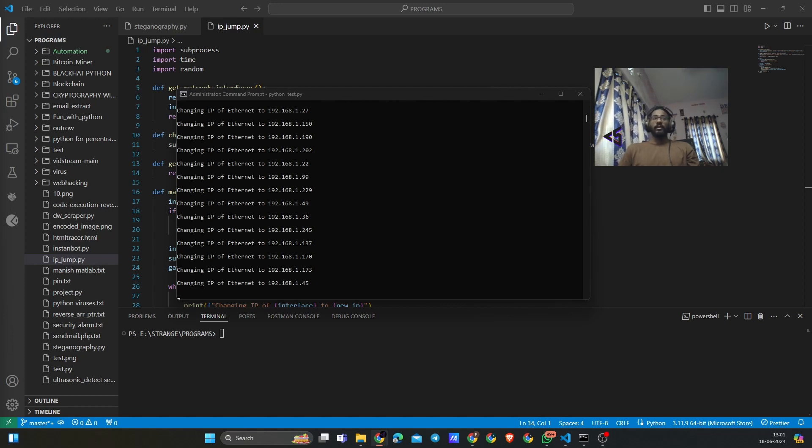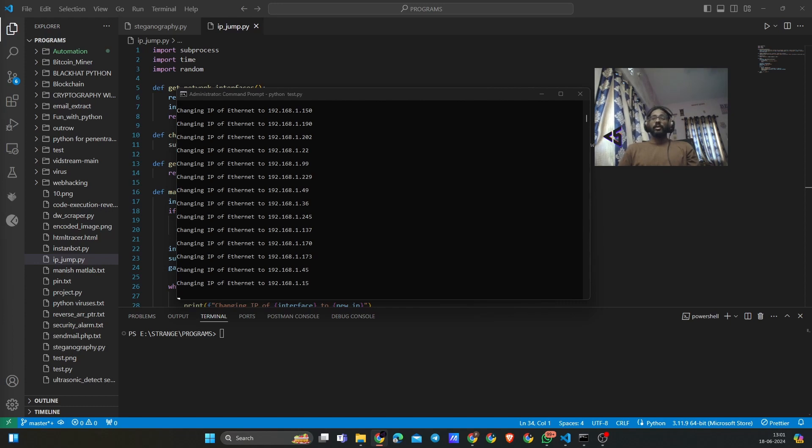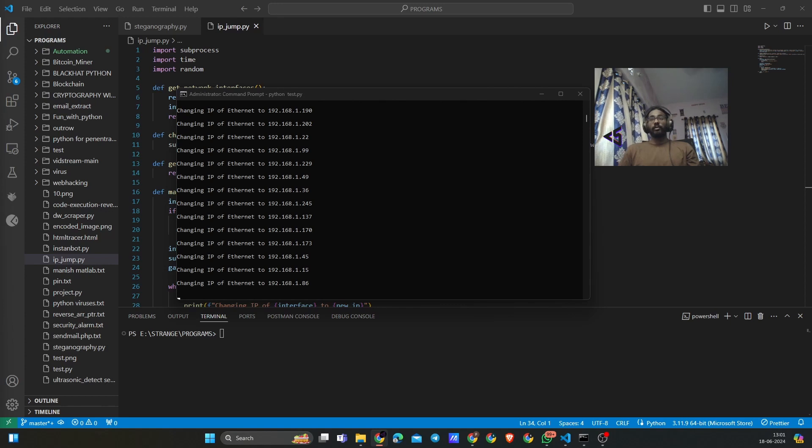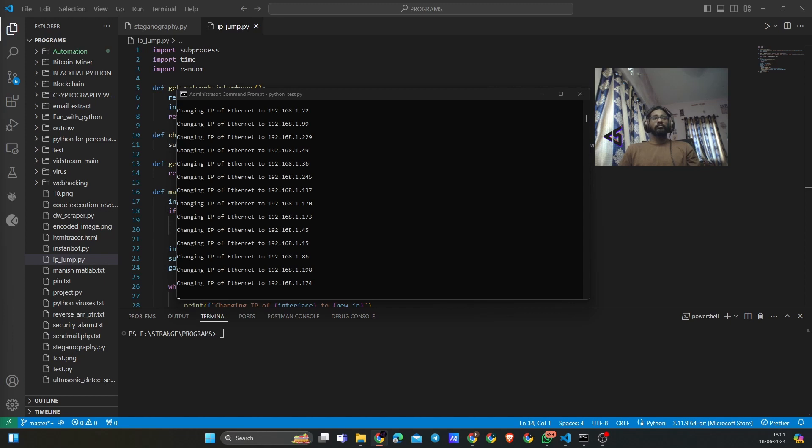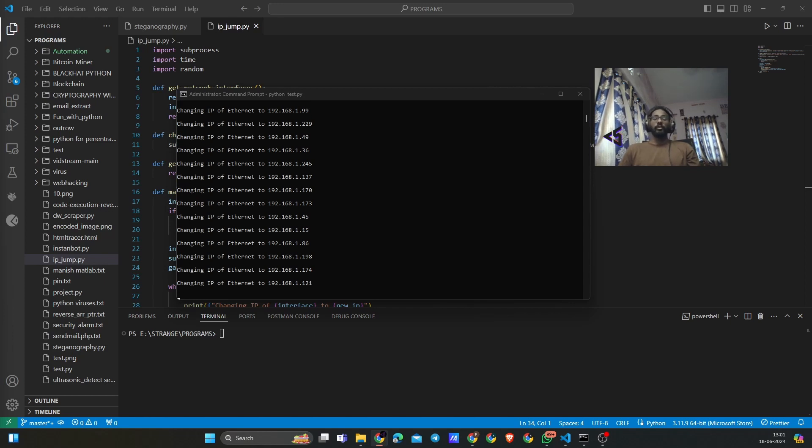It will be like playing hide and seek with the internet. First we go to our network interface, you know the thing that connects us to the web. Then we generate a new IP address, and then we finally tell Windows to switch the IP to the new IP. That is what we are going to do.